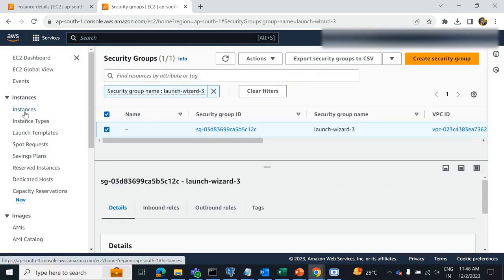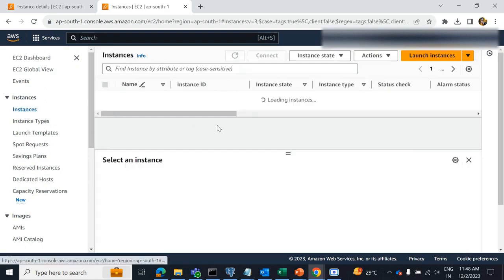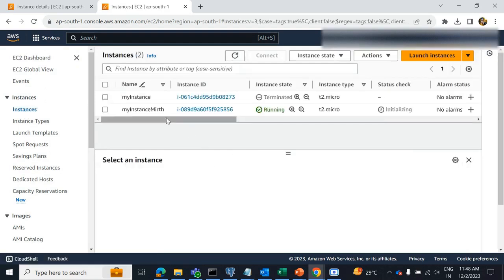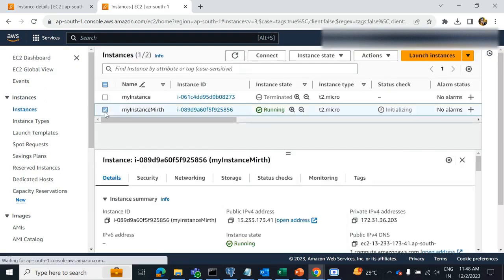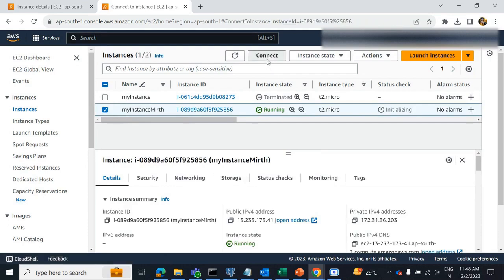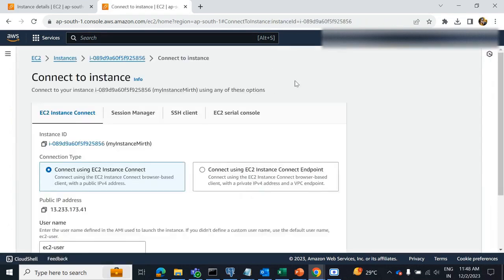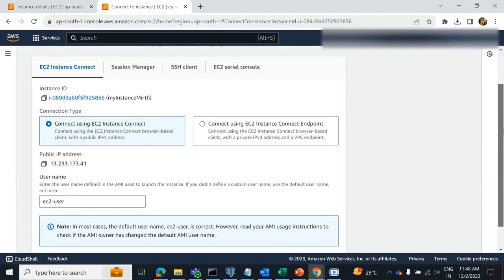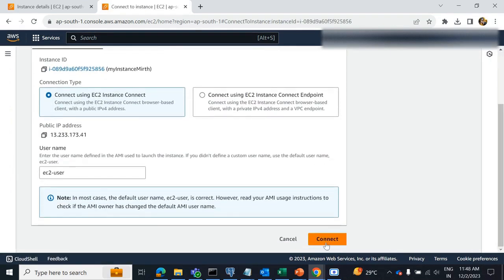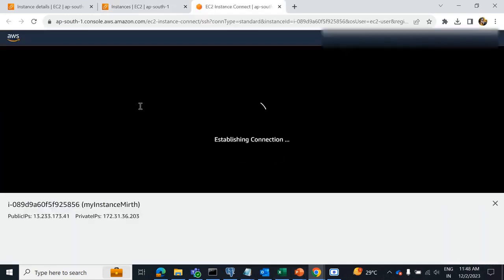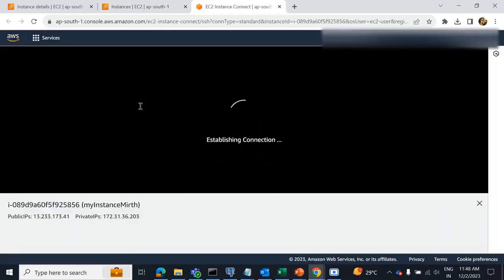Next, we have to go to instances. Select this instance and click connect. It will open the command prompt.